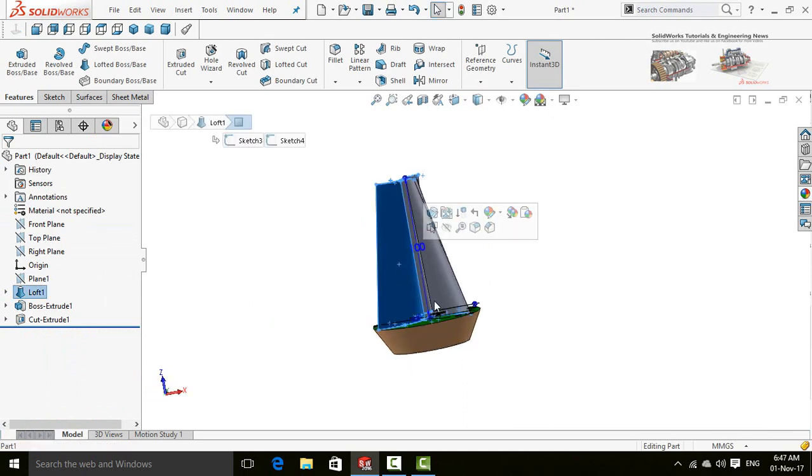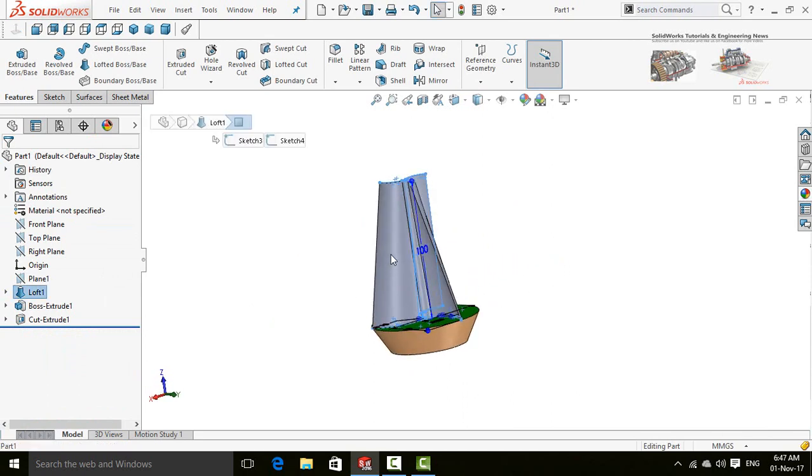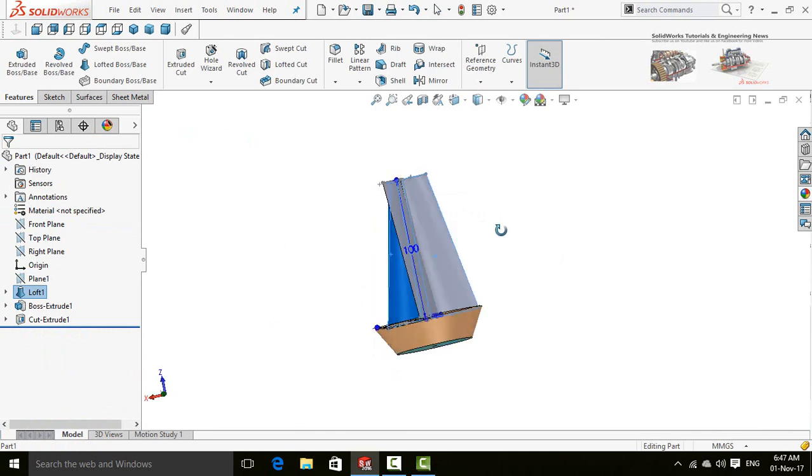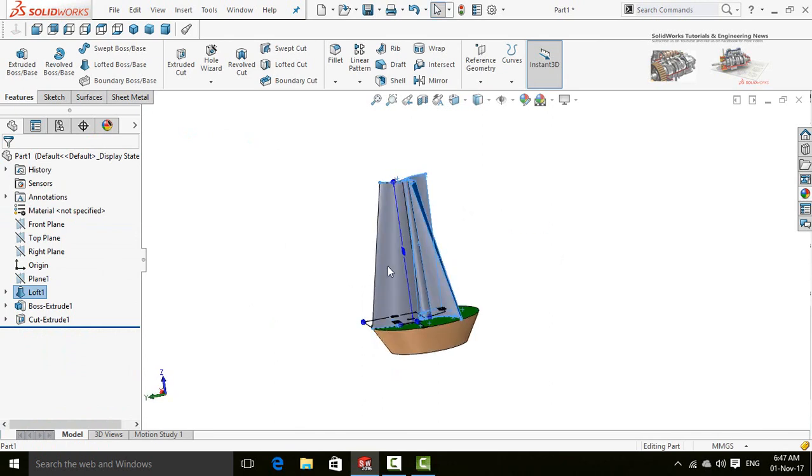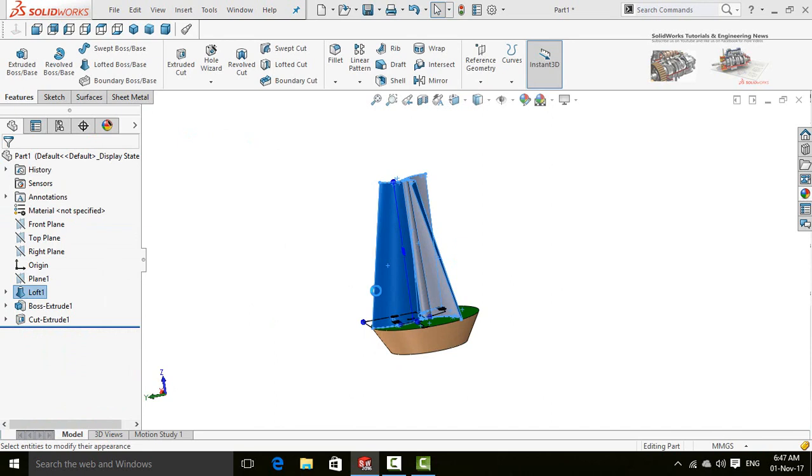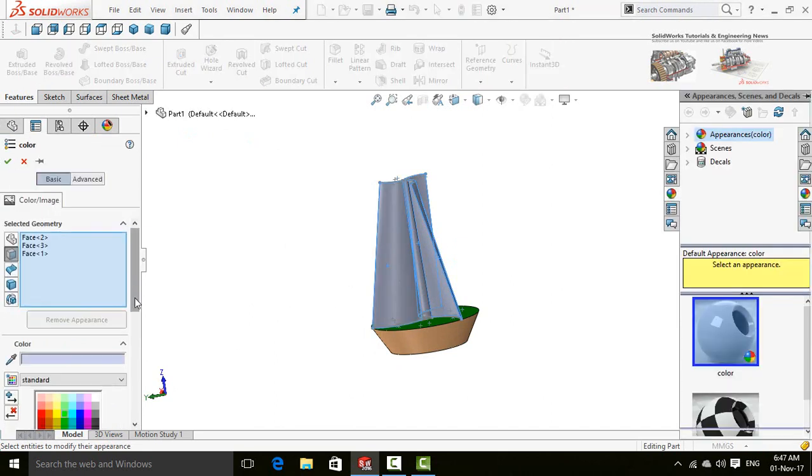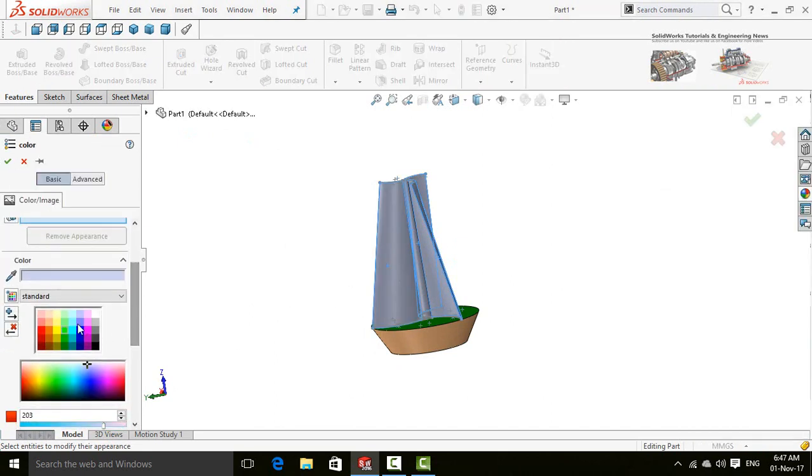Now select this face, this face, and then this face. Appearance and then select face - blue.